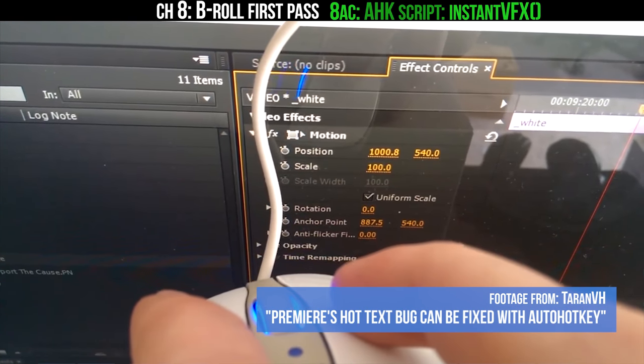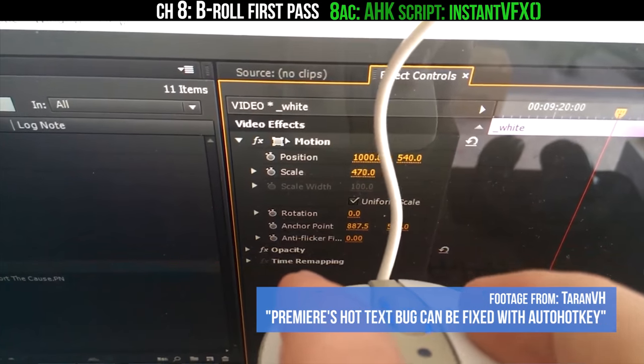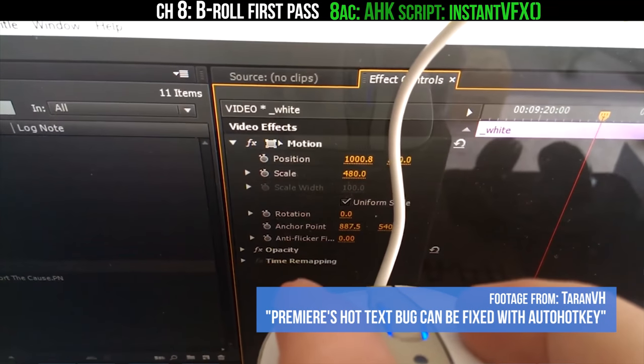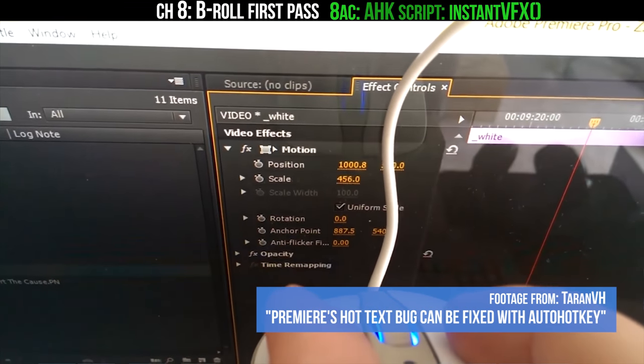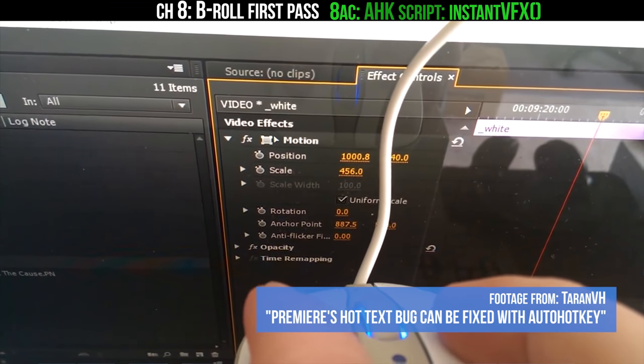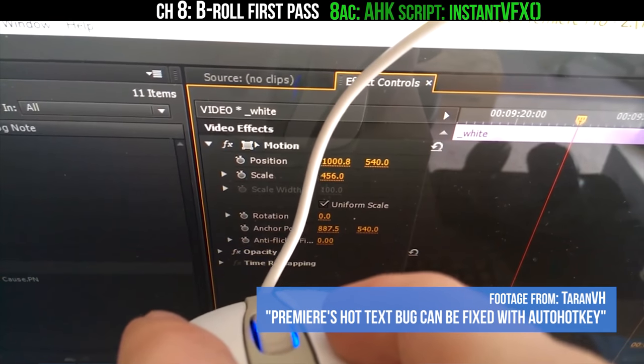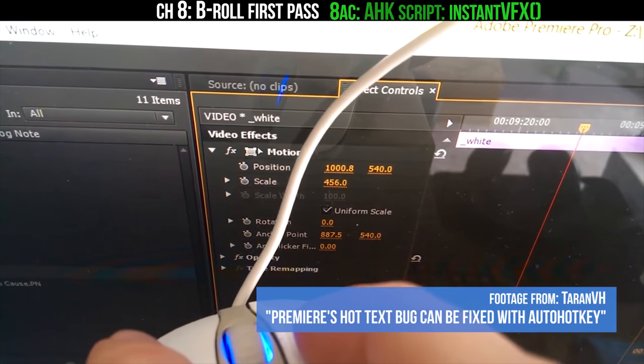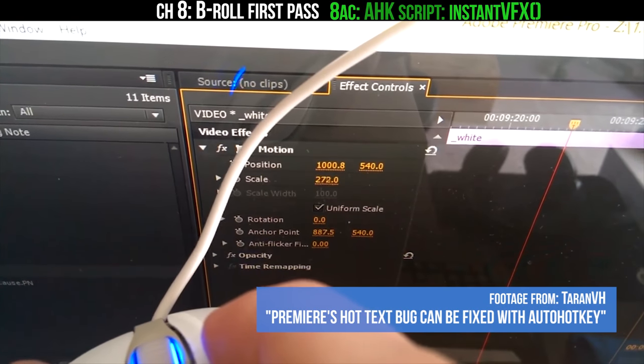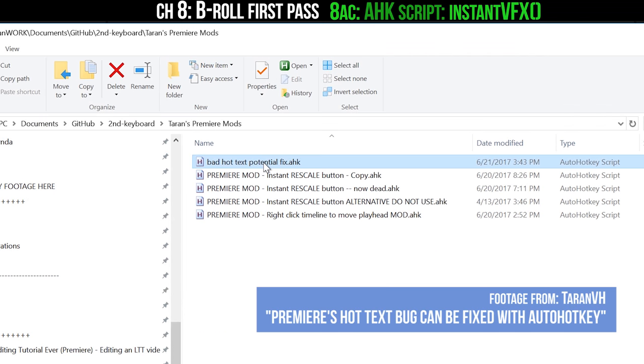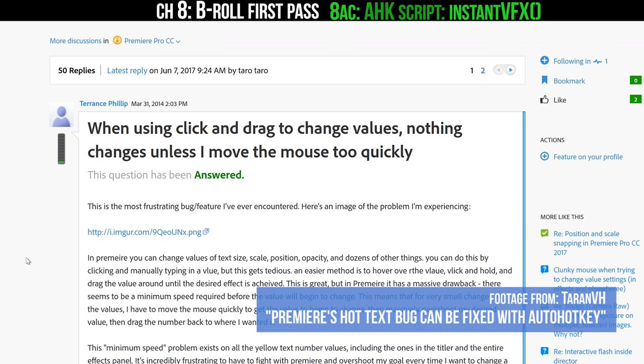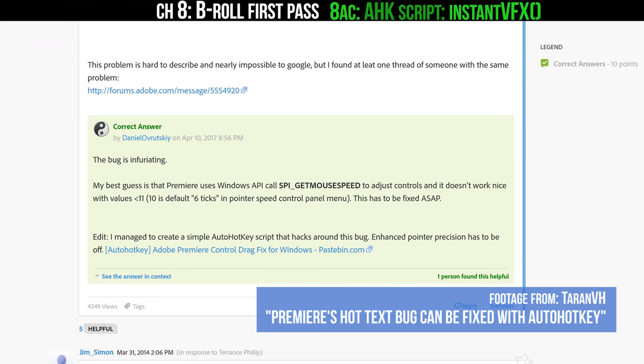Basically, the hot text in Premiere is kind of broken where it only starts to change if you really go quickly with your mouse, which is stupid. So there's another AutoHotkey script that you should have running all the time in case you have that bug, just to ensure that that bug is fixed. Once again, this is another thing that I wish was just a part of Premiere.